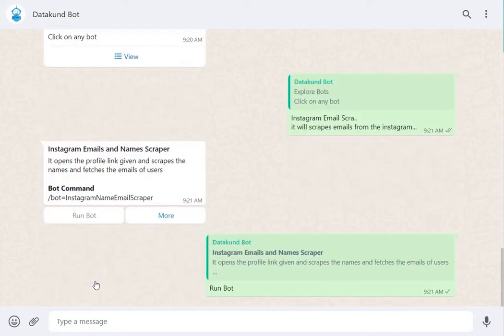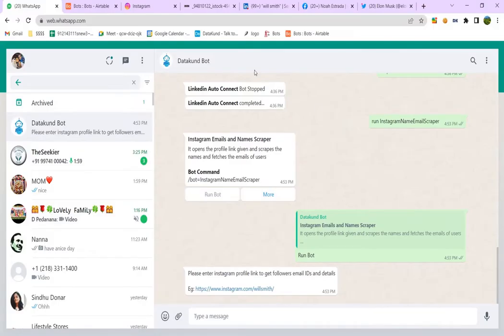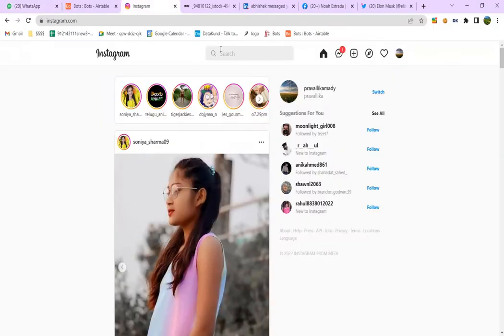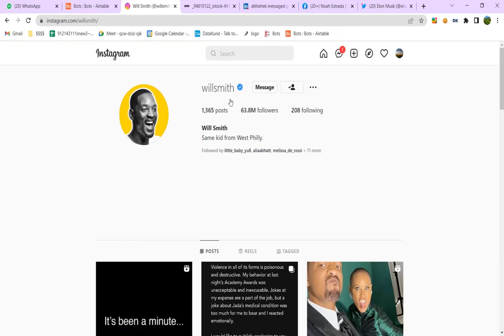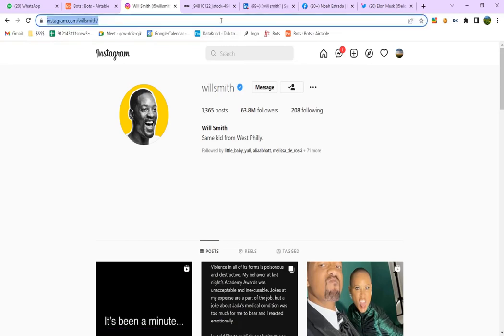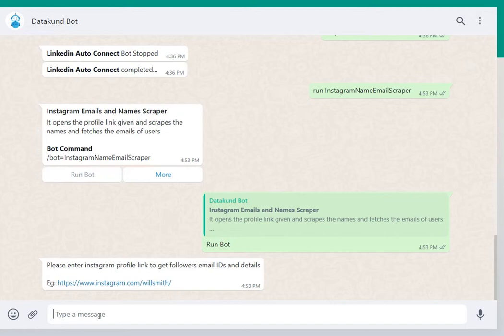To enter an Instagram profile link, go to Instagram and copy the profile link. Then paste the profile link and send it in Datacoon Chatbot.